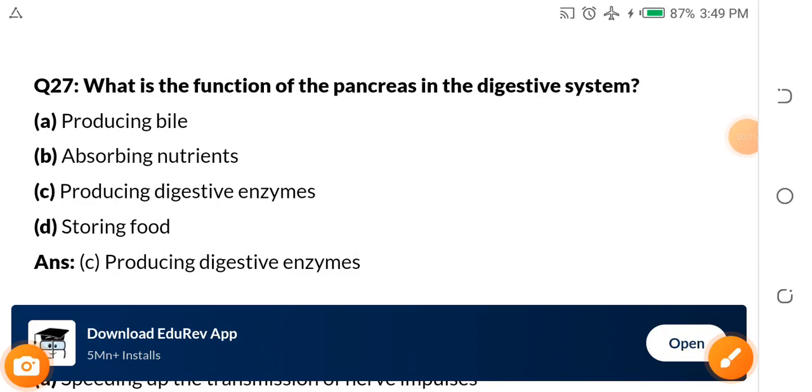In the last video, we stopped at question 27. So we'll continue from question 27, okay?